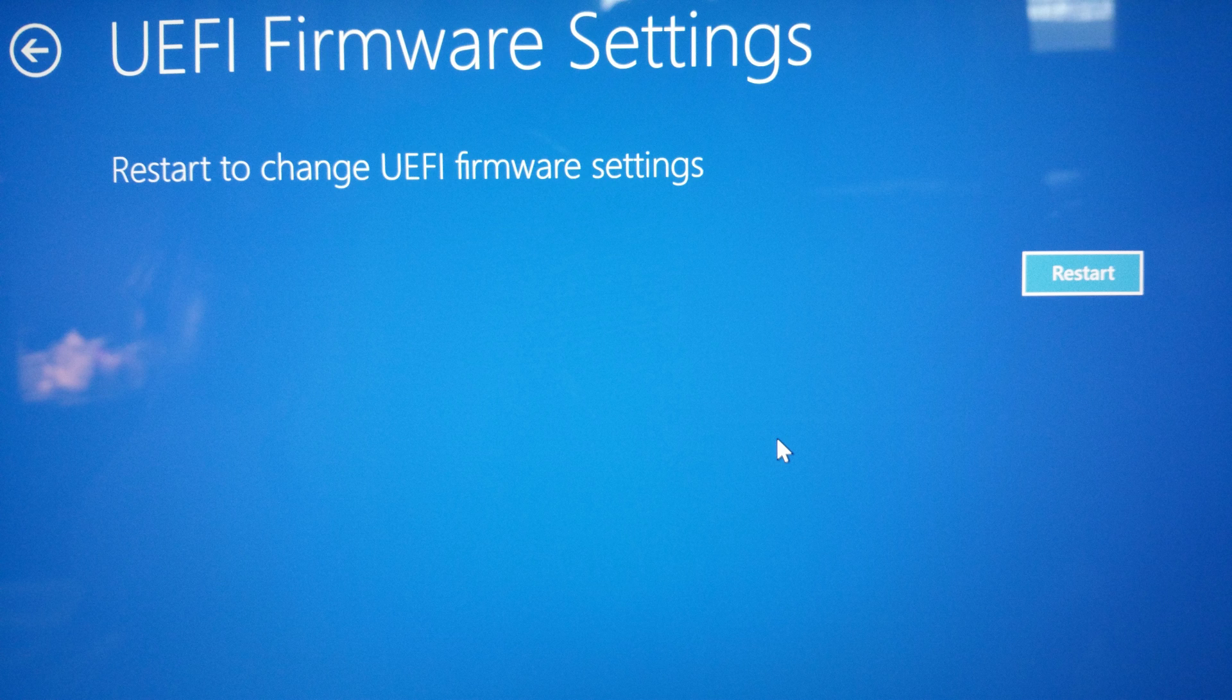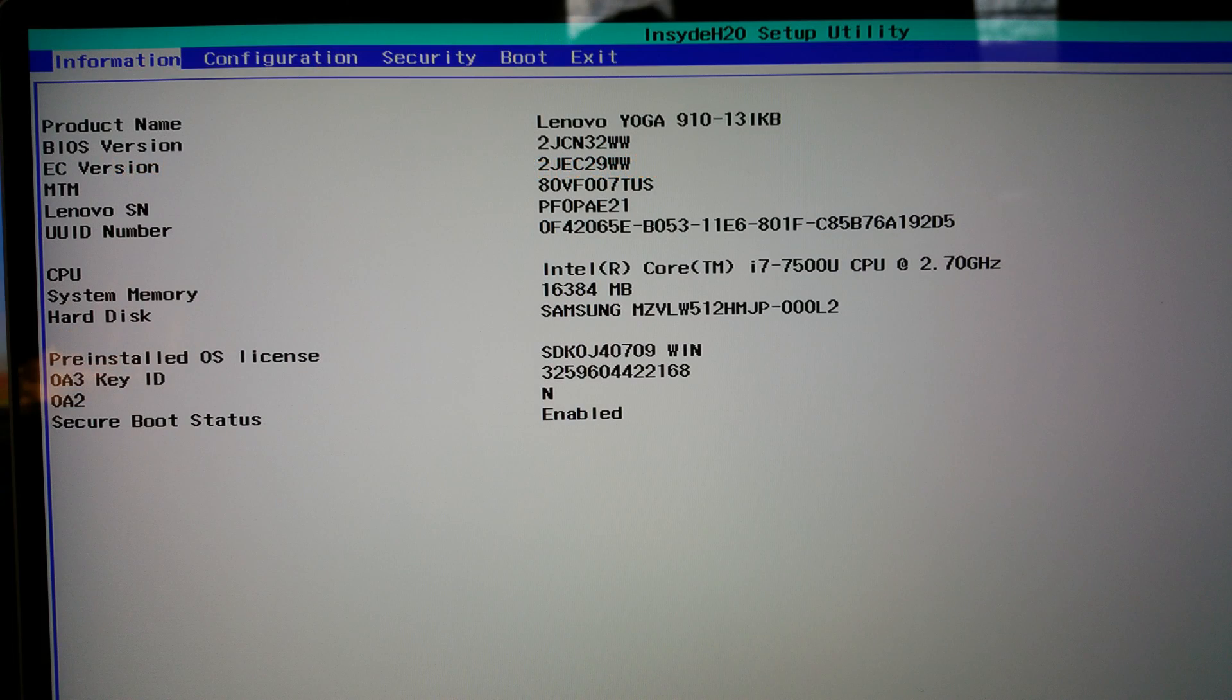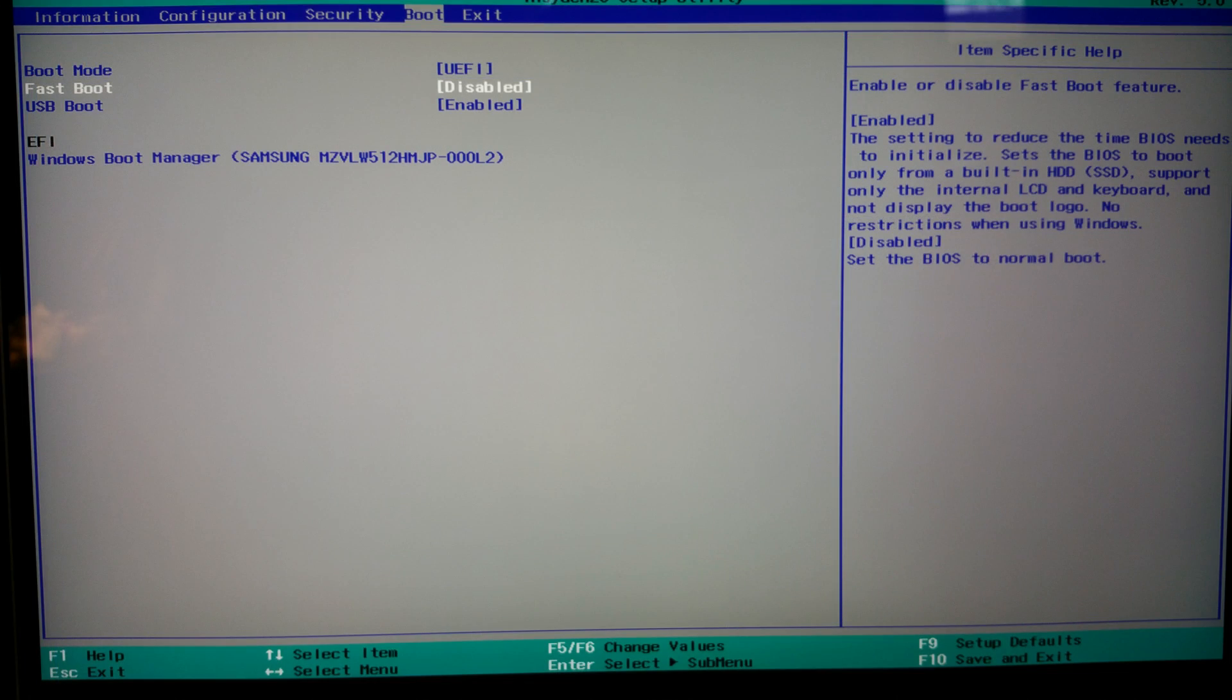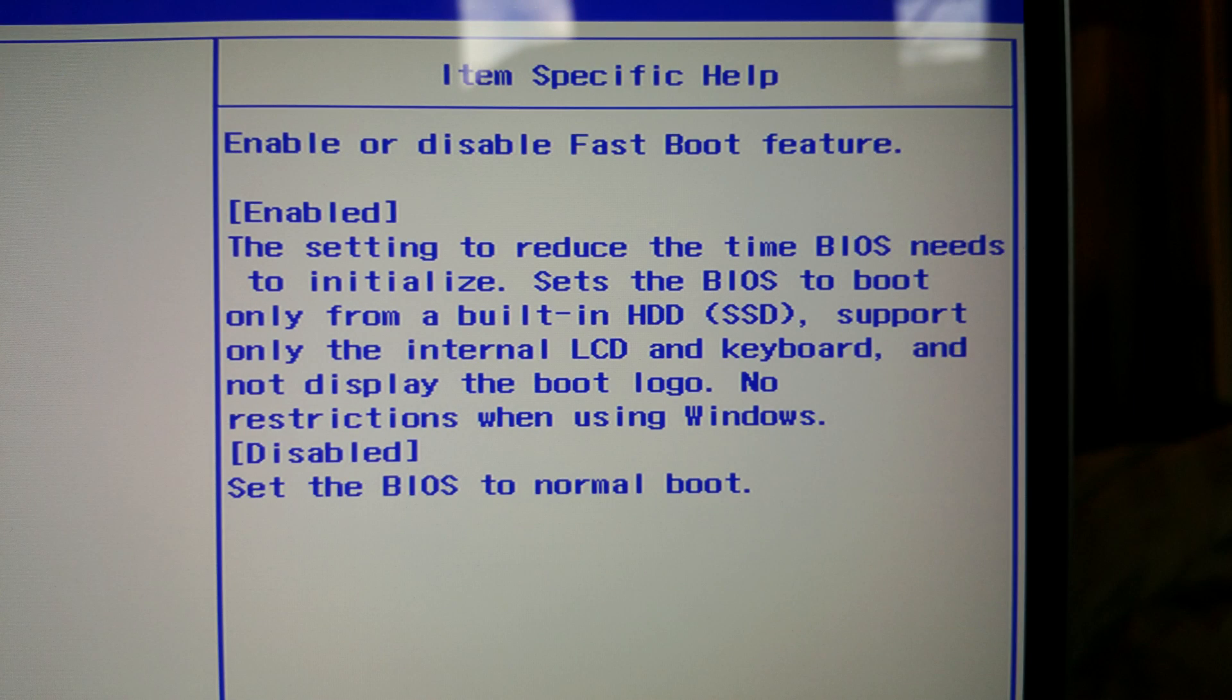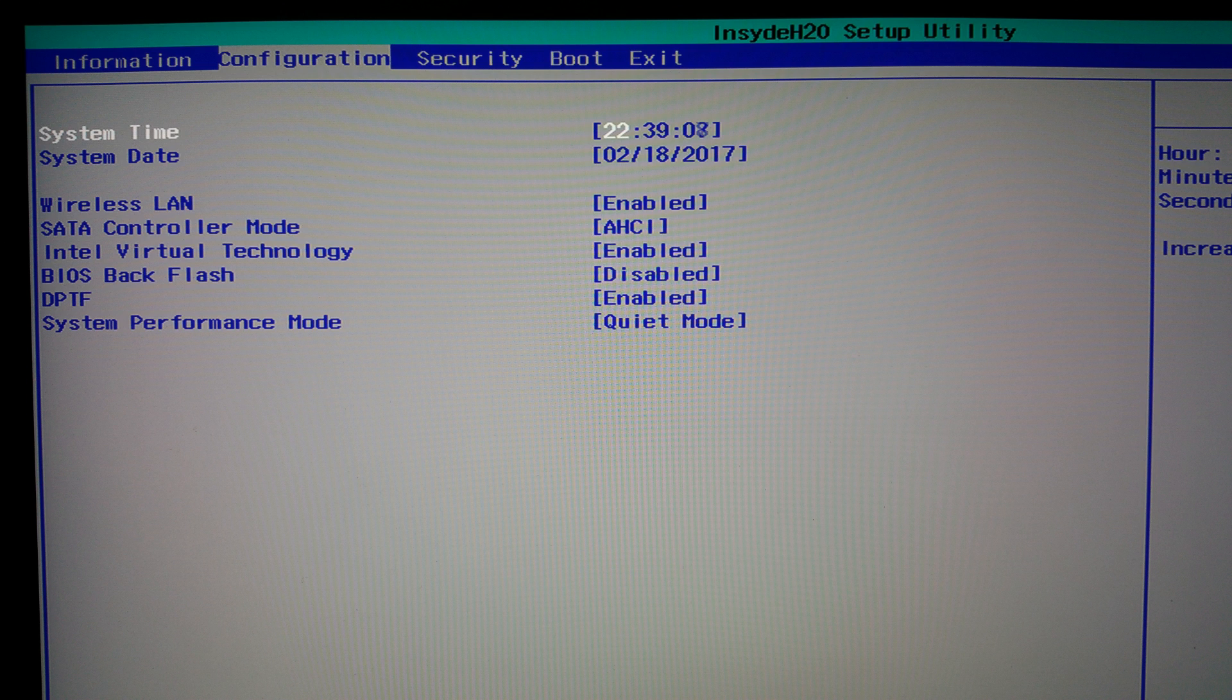So once we've done that, we want to go into the BIOS and change some UEFI settings. There's a couple that are specific that I changed. The first one is I change the boot. So I go to the boot option on the menu and I change fast boot to disabled. And we need this to be disabled so that we can boot to other media like USB. Then go to configuration and we want to change the SATA controller mode from Intel RST to AHCI.